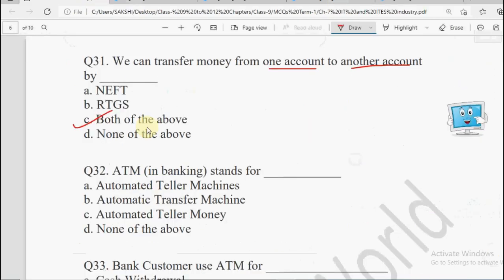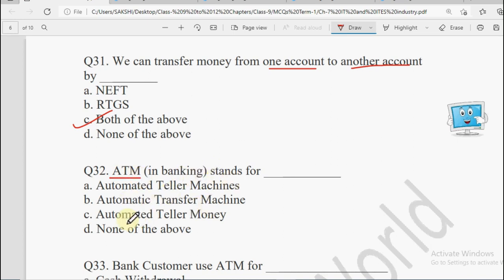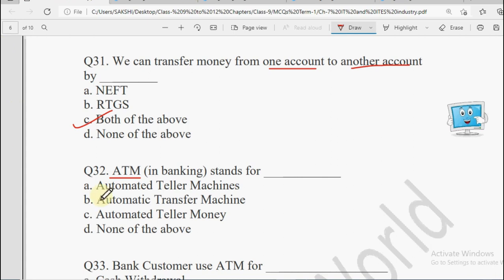Next: ATM in banking — what is the full form of ATM? Options: Automated Teller Machine, Automatic Transfer Machine, Automated Teller Money, or None of the Above. ATM toh hum sab use karte hain — ATM stands for Automated Teller Machine.